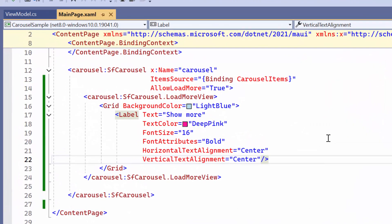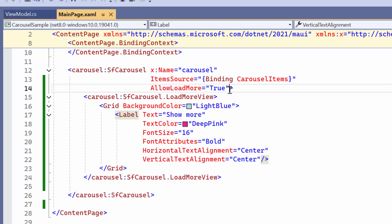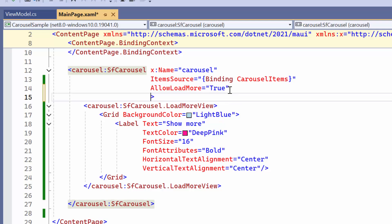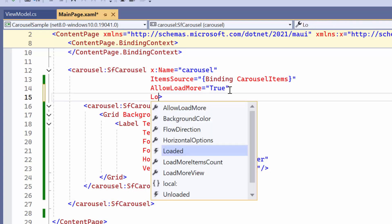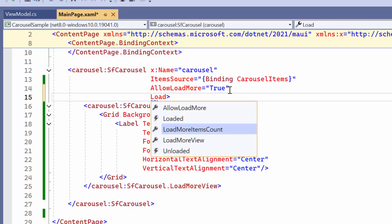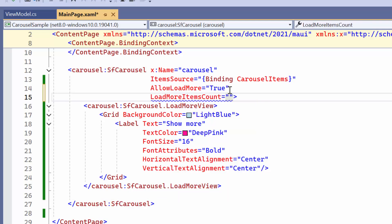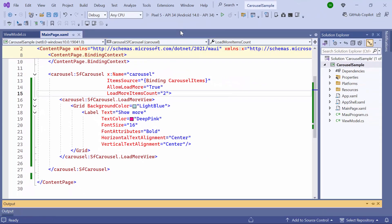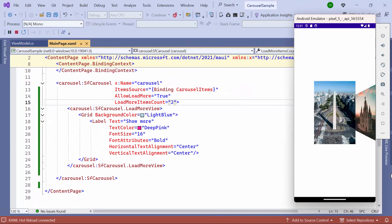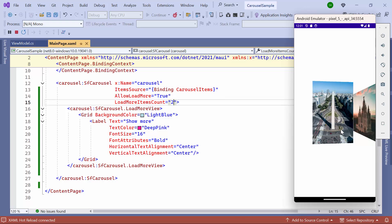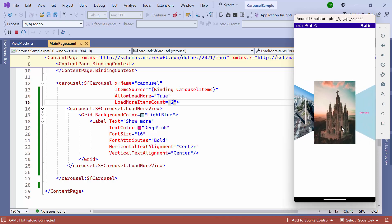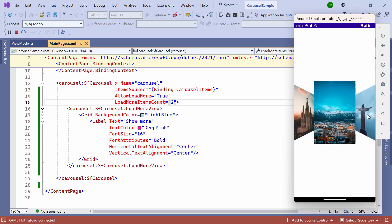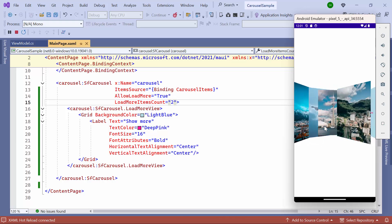By default, three items are visible in the carousel control. If I want to initially load two items, set the Load More items count property to the desired value. Notice that only the specified number of items is displayed in the viewport.